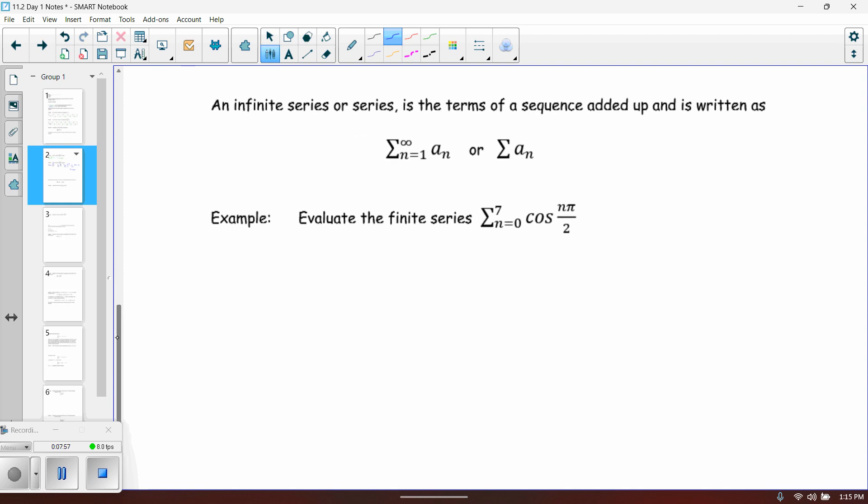An infinite series, or just a series, is simply the terms of the sequence added up, and it is written using summation notation — which we probably haven't seen a lot of since Riemann sums. In order to understand this, we're going to start off with some finite series to see how they work.